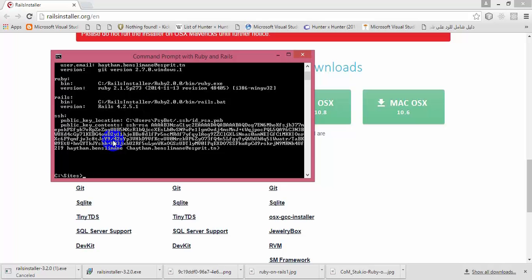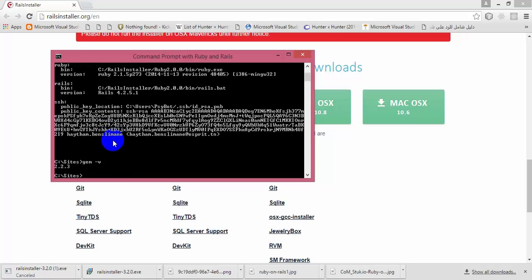Now we are going to check if the version of RubyGems is up to date or not. To do that you have to type the command: 'gem -v' and hit enter. You should get version 2.2.5. If you get an older version like 2.2.1 or 0.2, you have to download RubyGems from the official website and put them in the Sites folder.